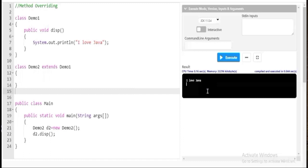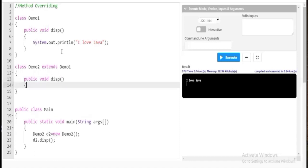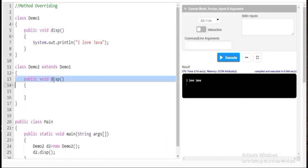So friends, what is method overriding? I have successfully inherited this method public void display. Now I will overwrite this same display method inside demo2. I'll declare: public void display — the same name as in demo1. You can clearly see these two methods have the same name but are present inside different classes — public void display in demo1 and public void display in demo2.